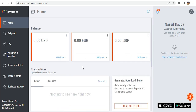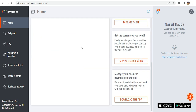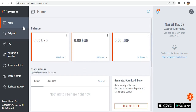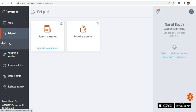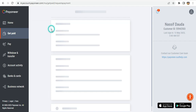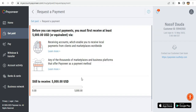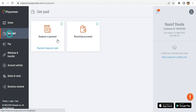So this is my account. If you want to get paid you need to go to the 'Get Paid' section. From there you can either request a payment or use your account details.